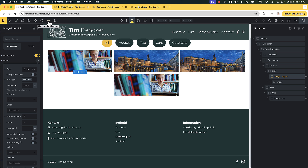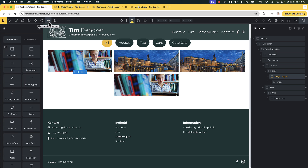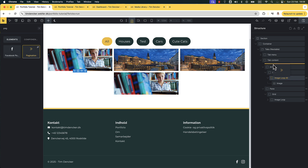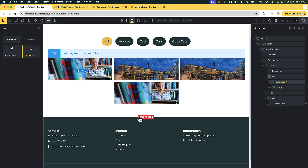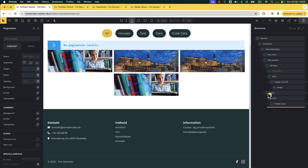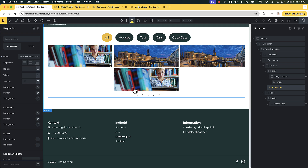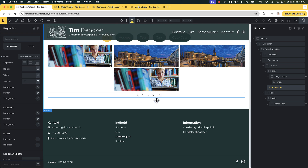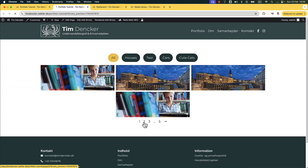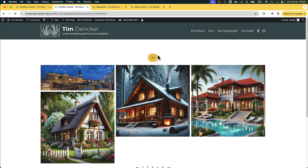Let me just show you for demonstration purposes. I'm going to find the pagination element and pull it into my 'All' pane. I'll put the pagination here, then up inside this pagination element I'm going to select the image loop all. And then we should get a result — and you can see we get up to 5 pages. But when I go to page 2, we have a problem because all of the other tabs simply disappear. We can't do that.